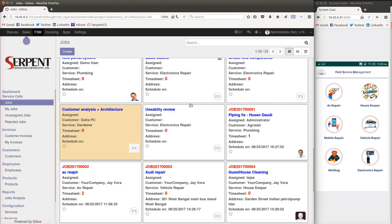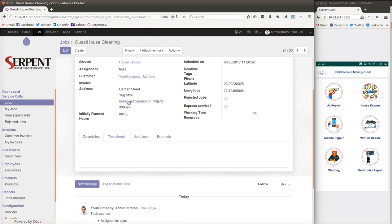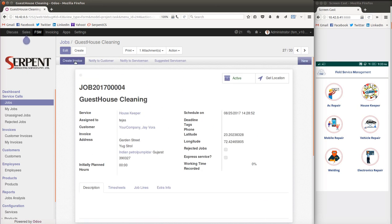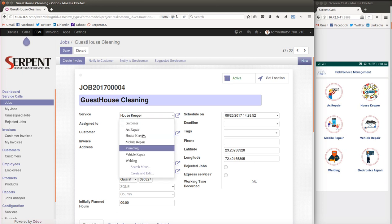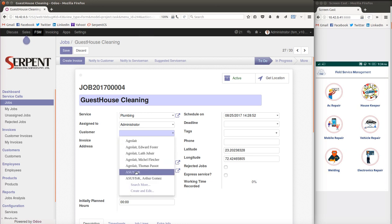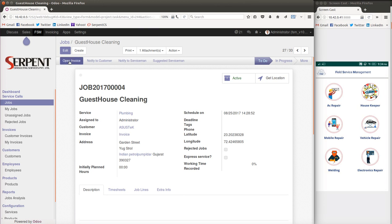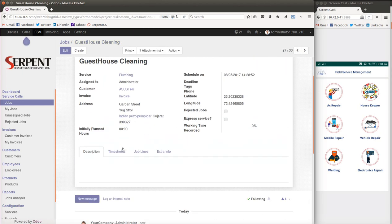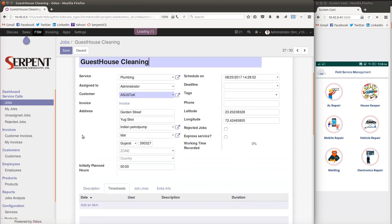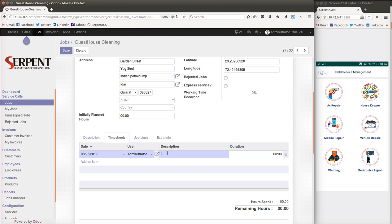Looking at an existing record — a guest house cleaning job assigned to a specific serviceman with an address — let me use the 'Create Invoice' option. For a test job created for plumbing, I'll add a timesheet entry: the admin spent four hours fixing the issue. Once I save the record and create the invoice, it generates an invoice reflecting the four hours spent, with the unit price configured in the administrator settings — including express price and basic price.